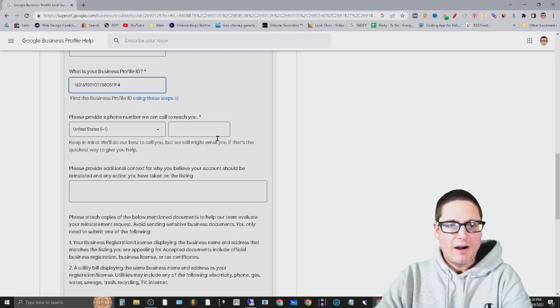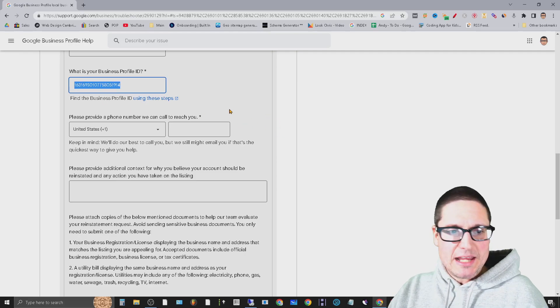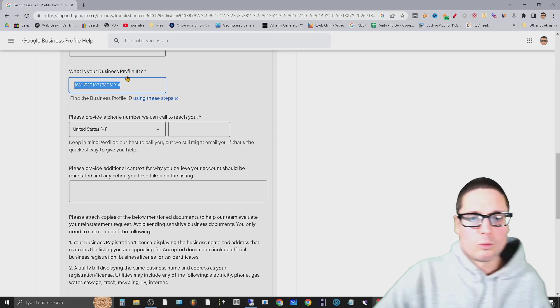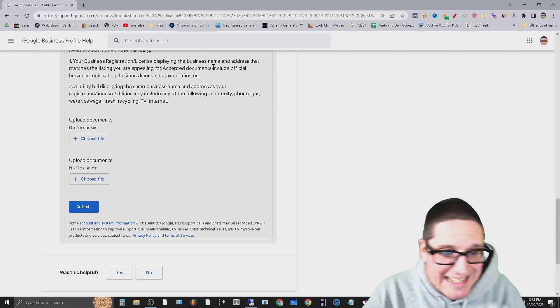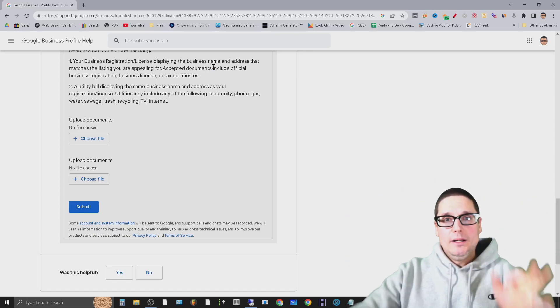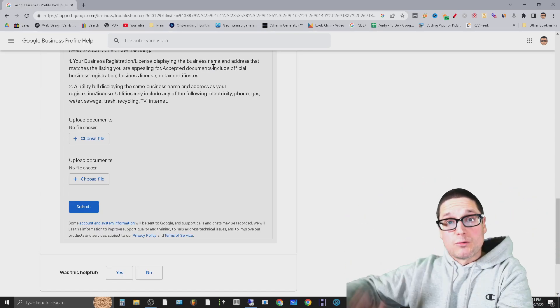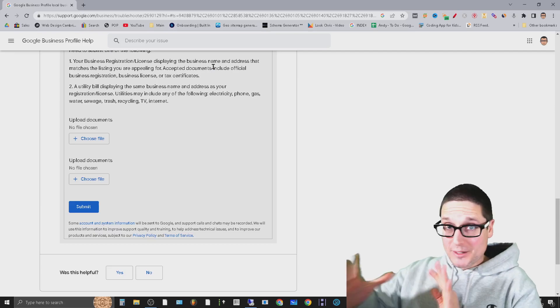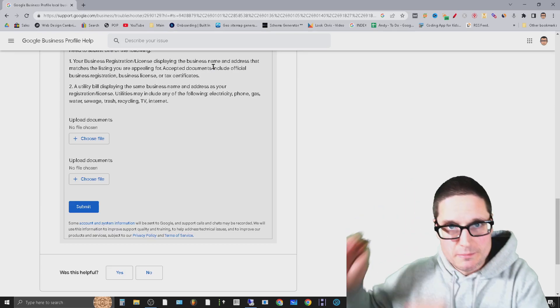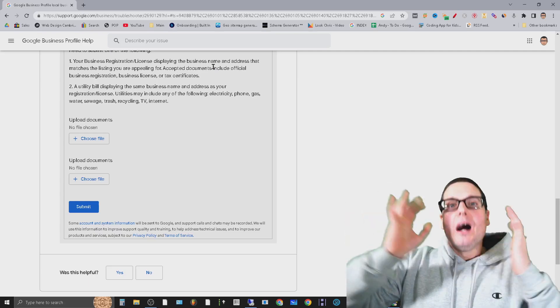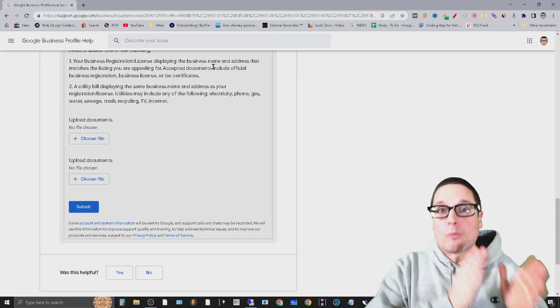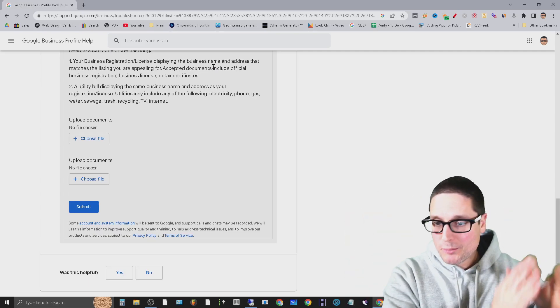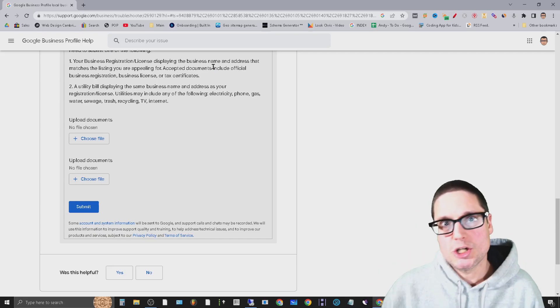You can copy that ID and then actually put it into the business profile ID number for reinstatement. Here is the number right here that you're going to need. Now I've talked about the first form that you get inside of your email that you're going to submit the reinstatement form as the owner. I've also talked about sending in a reinstatement form as a representative.